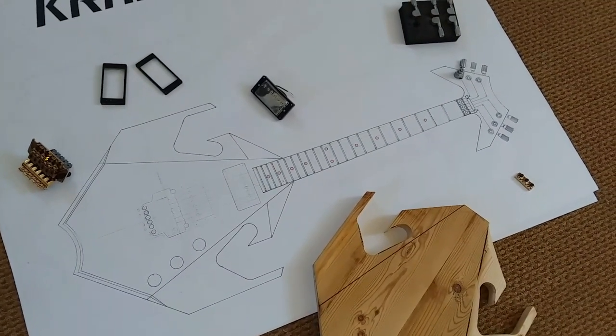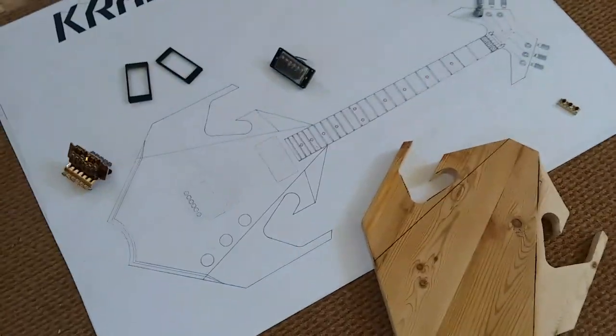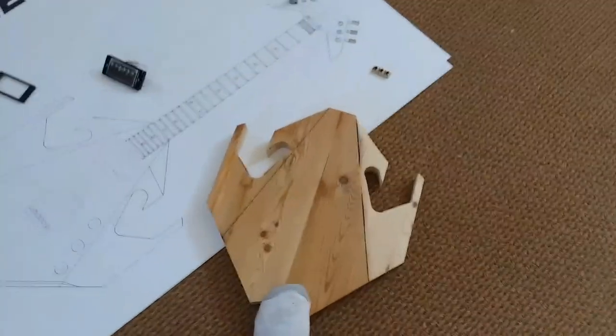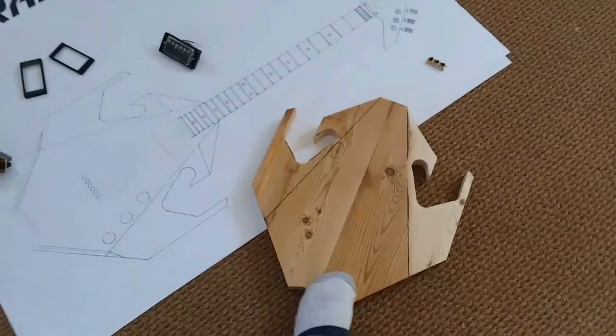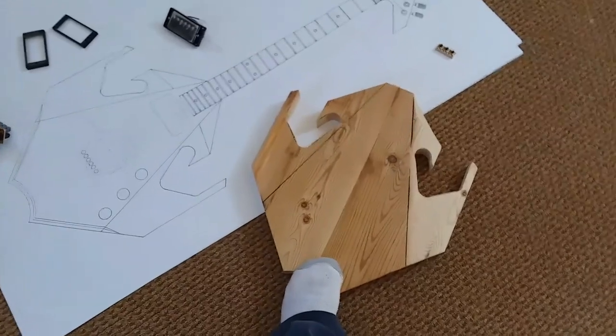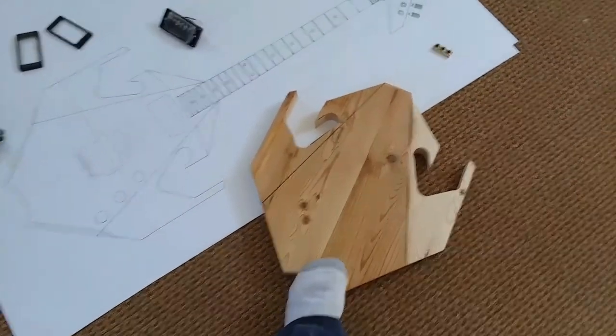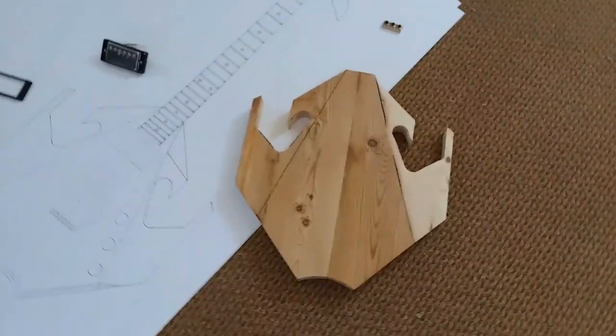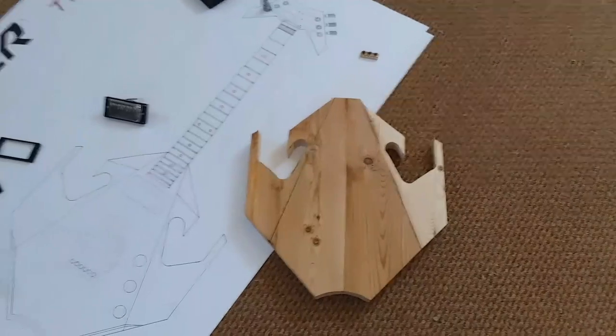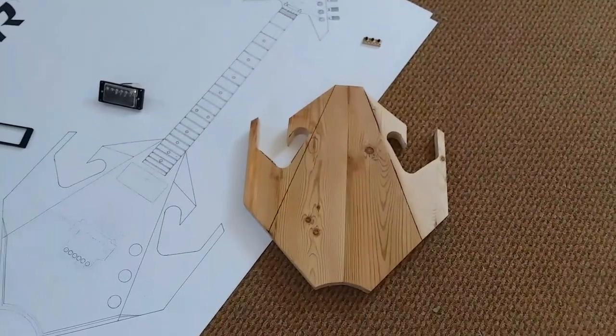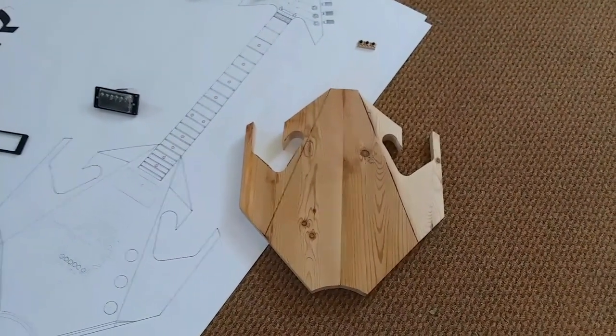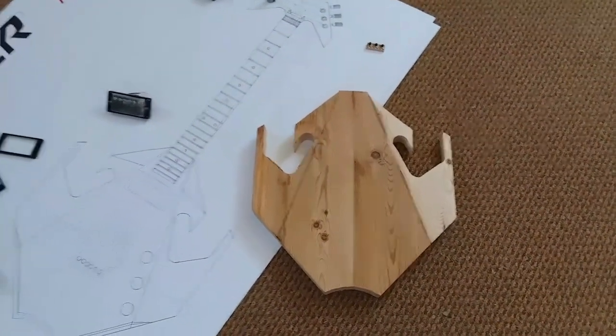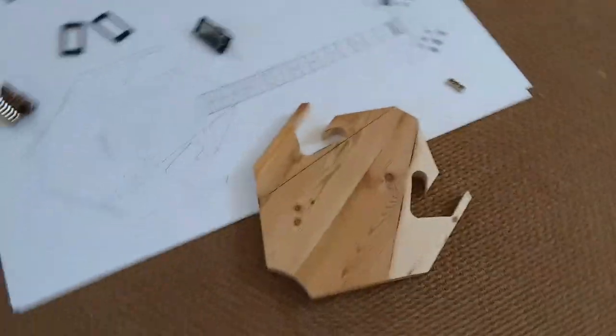You can see I've got the body blank right here for the guitar. That is a good beginning also, depending on what kind of wood you're going to use. Maybe you're not even going to use wood.